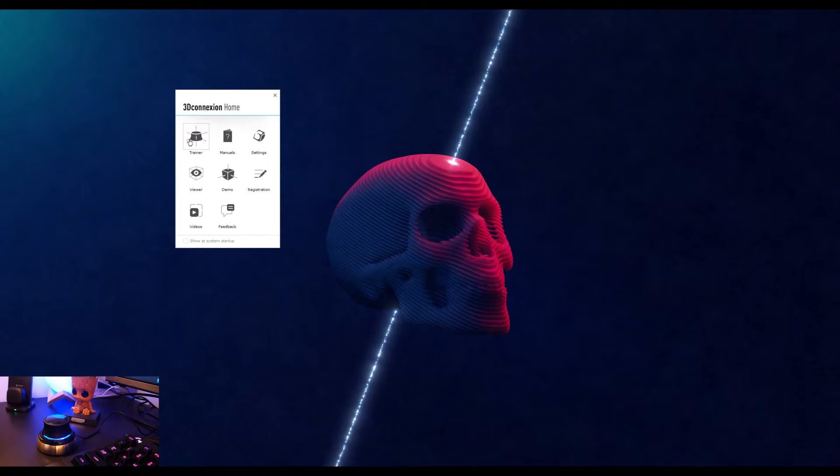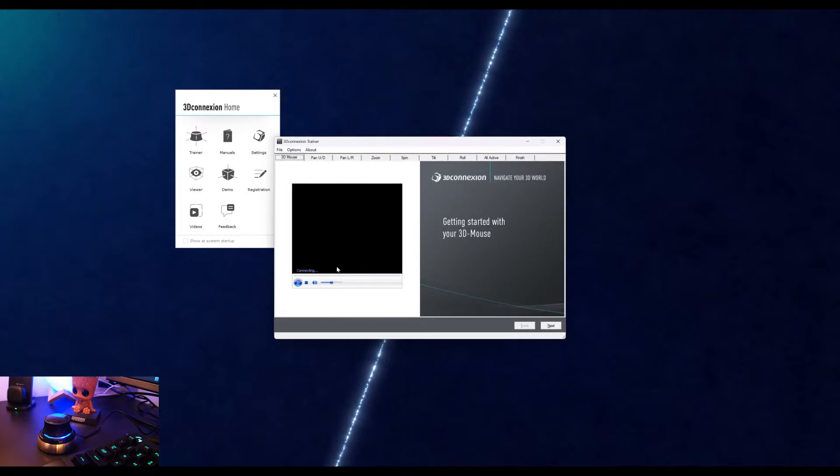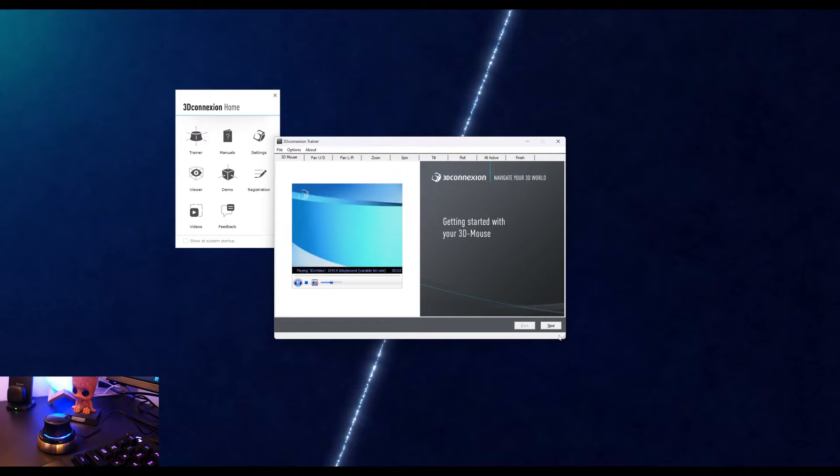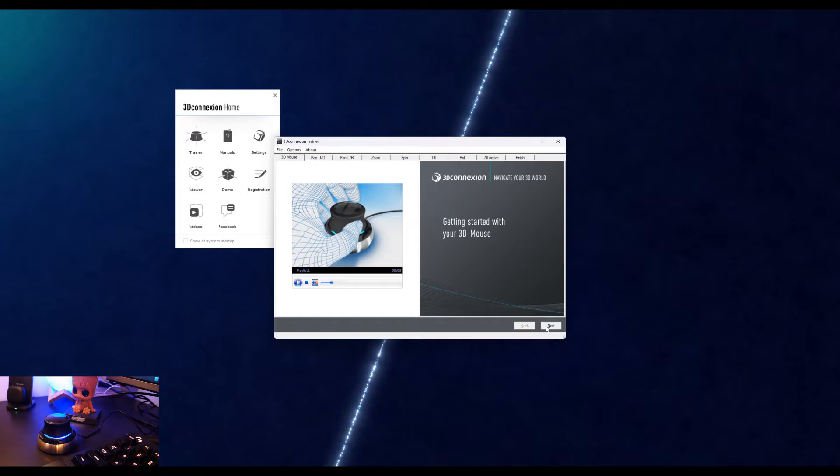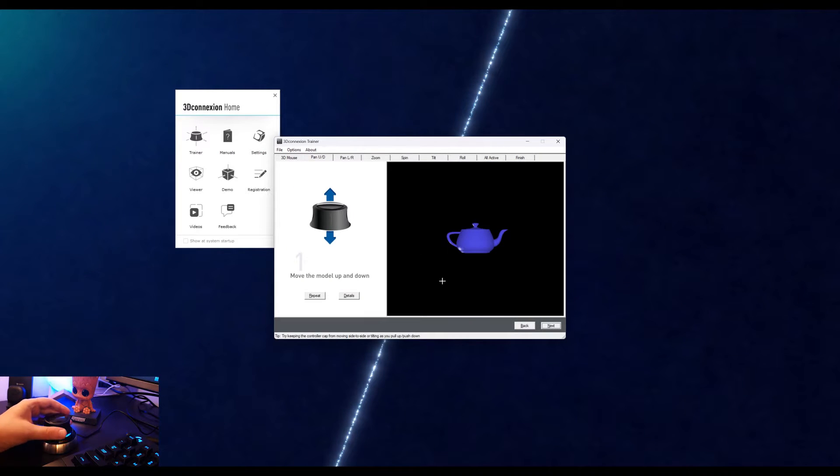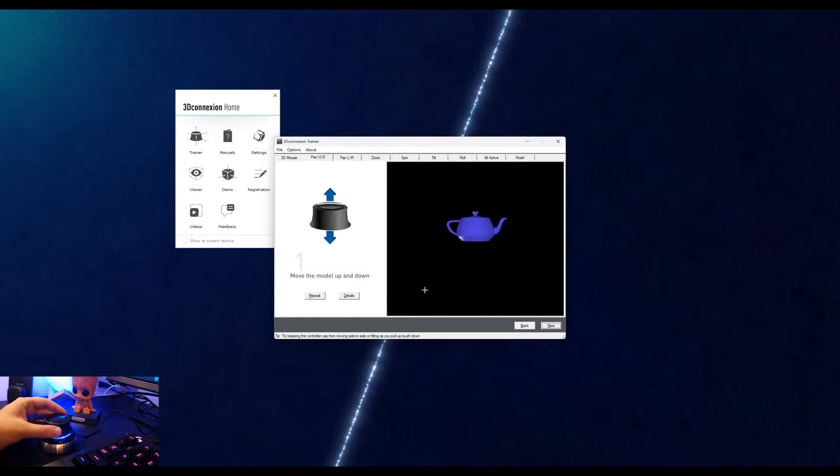Let's have a quick demo of how this mouse works. When you install the driver from their site, you can see this inbuilt trainer in the software which will get you up and running with the Space Mouse. You can move the model up and down by moving the controller head up and down.